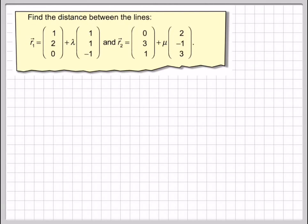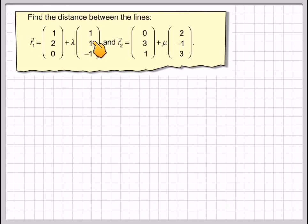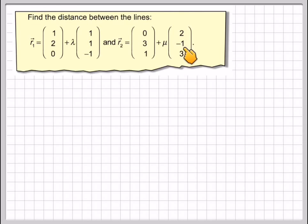Find the distance between the lines R1: (1, 2, 0) + lambda(1, 1, minus 1) and R2: (0, 3, 1) + mu(2, minus 1, 3).